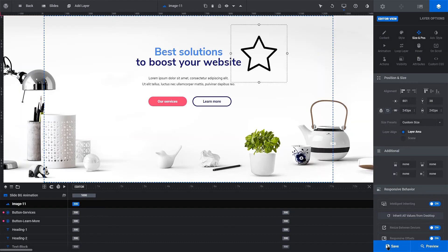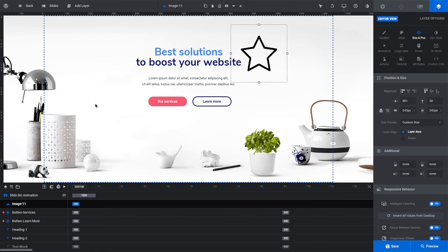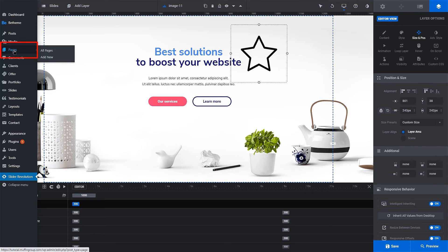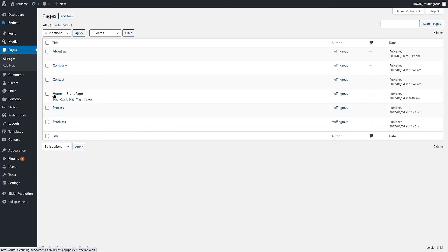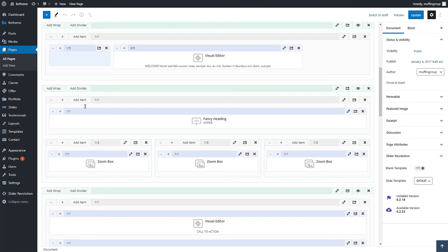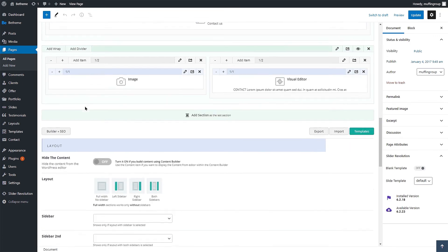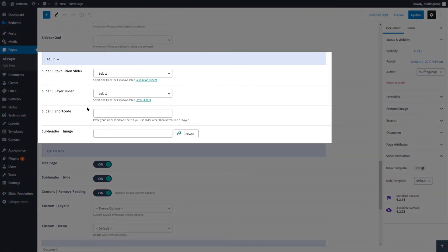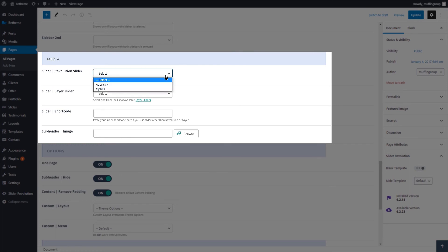All there's left to do is to display the slider on a page. Let's show our slider on the Home page. Go to your WordPress dashboard and click on the Pages menu item. Edit any page. In this case, we'll edit the Home page. Scroll down below the Muffin Builder to the Page Options and find the Media section. From here, you can select the slider you have just created.